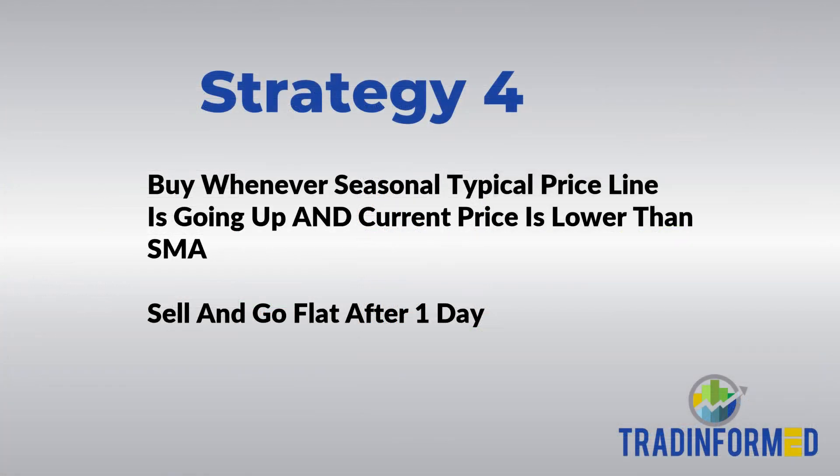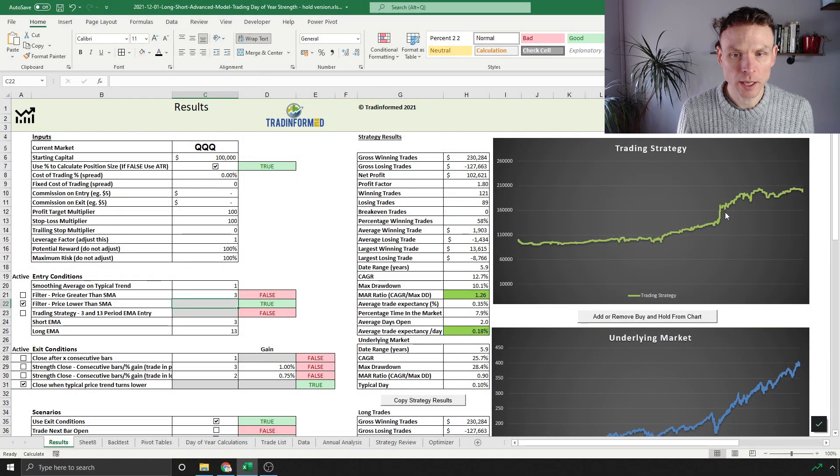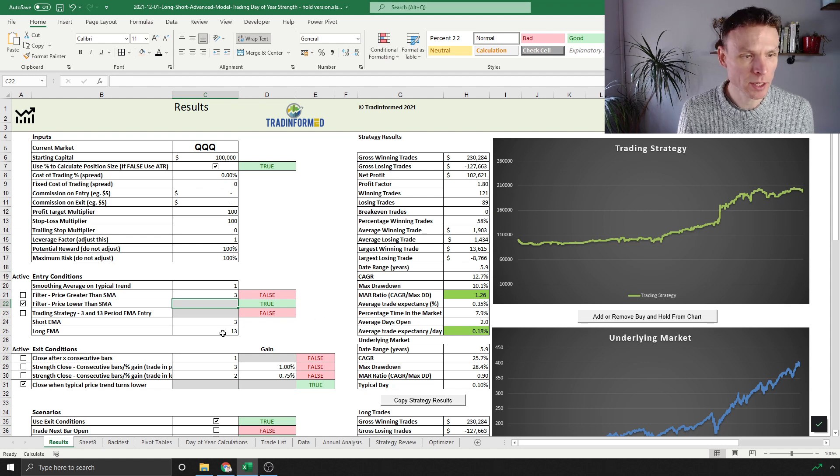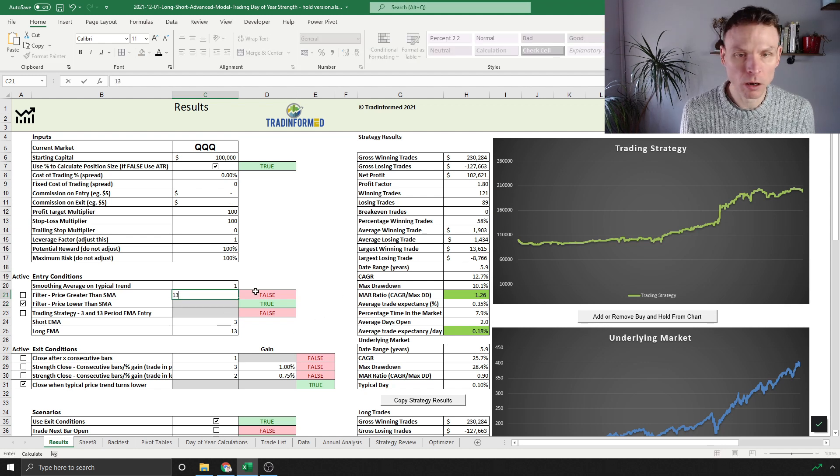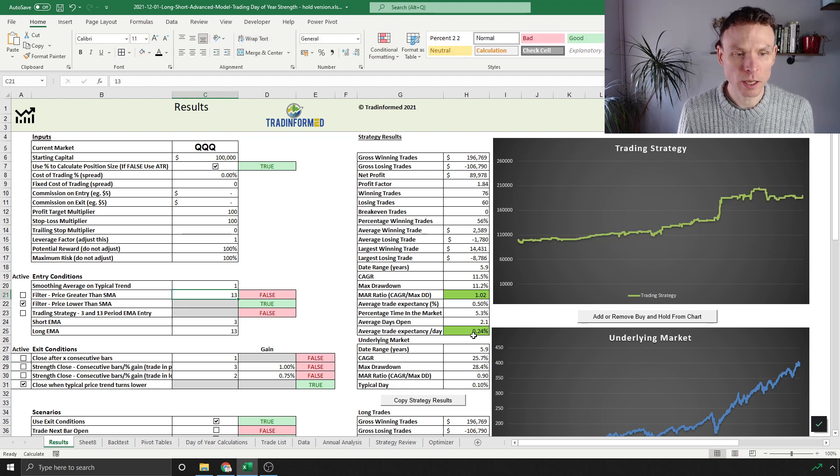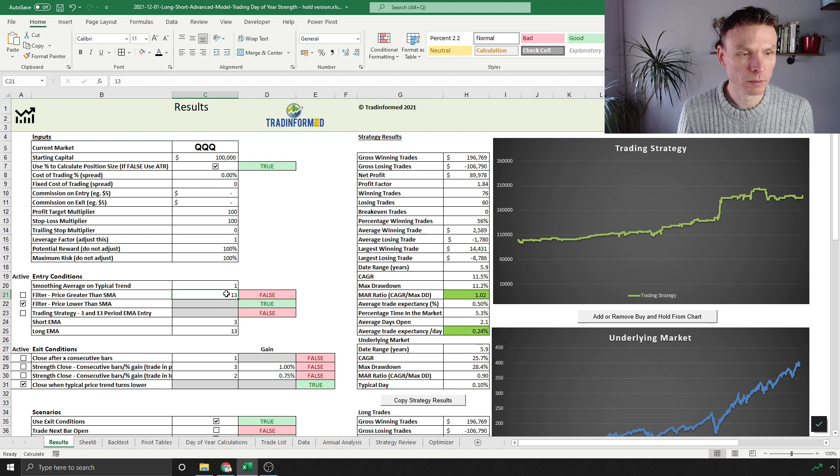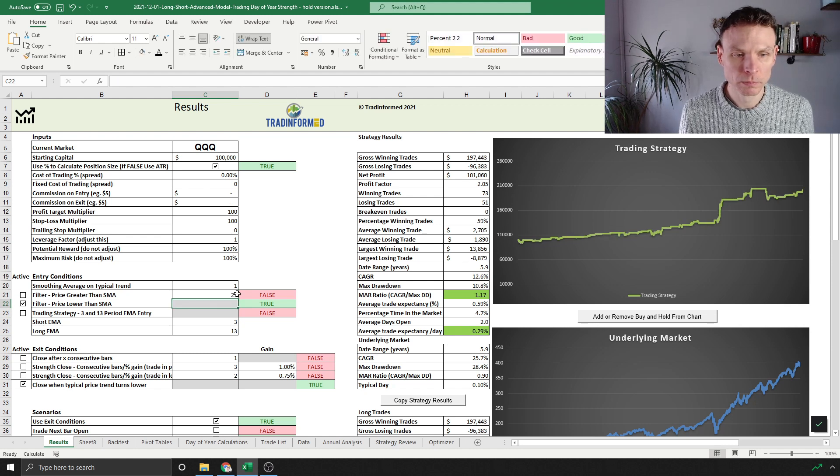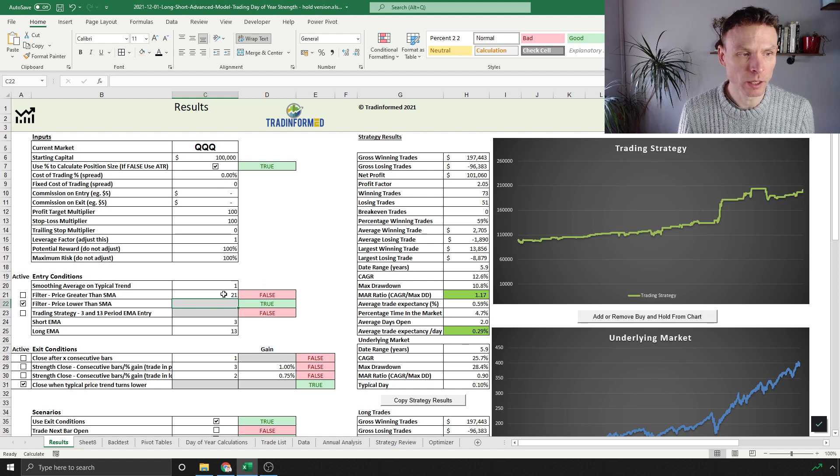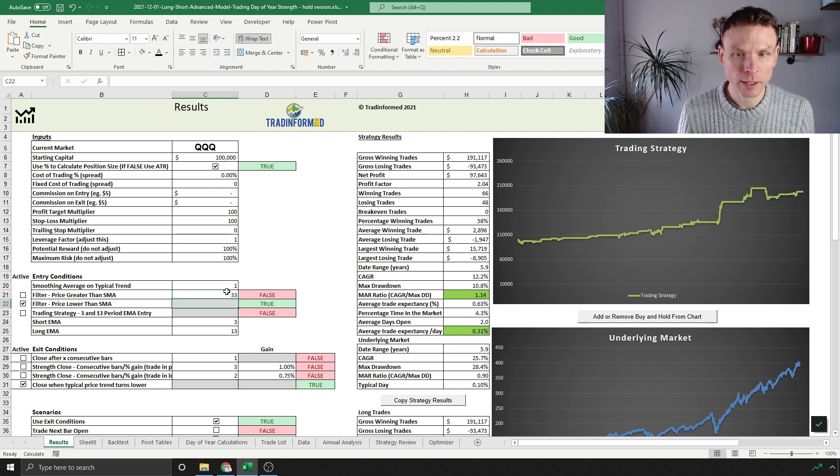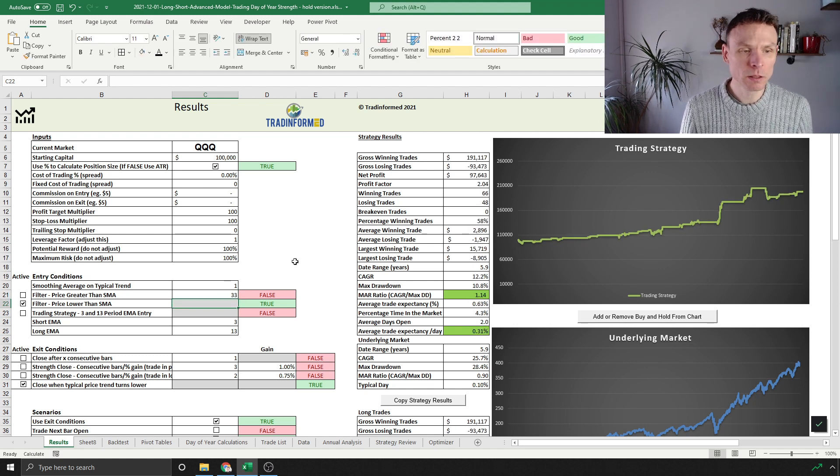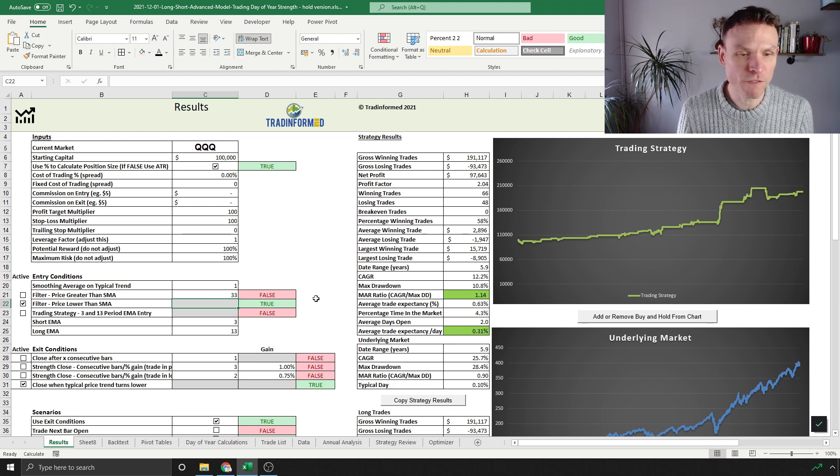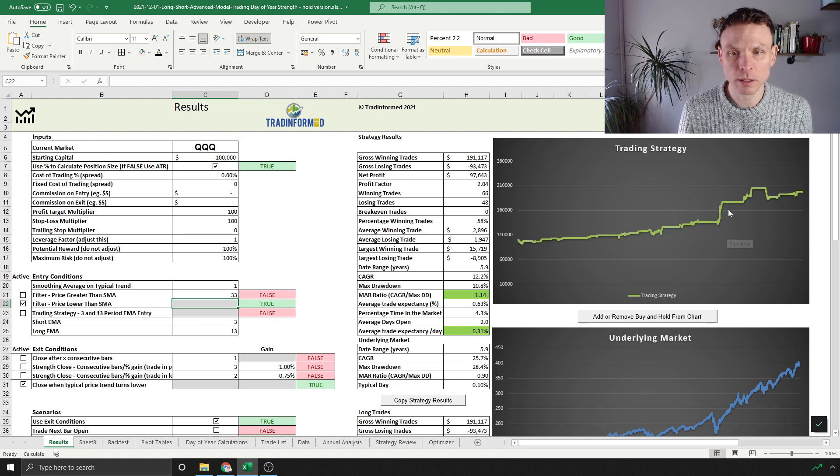But I've got another filter here, and this is for when the price is lower than the simple moving average. This was pretty interesting. Let's go very short—let's say a three-period here. You can see we're still getting these big gains in 2020. Let's make it a bit longer—say a 13-period. You can see here average trade expectancy per day has increased, MAR ratio is holding up. Say 21: average trade expectancy per day up to 0.29.